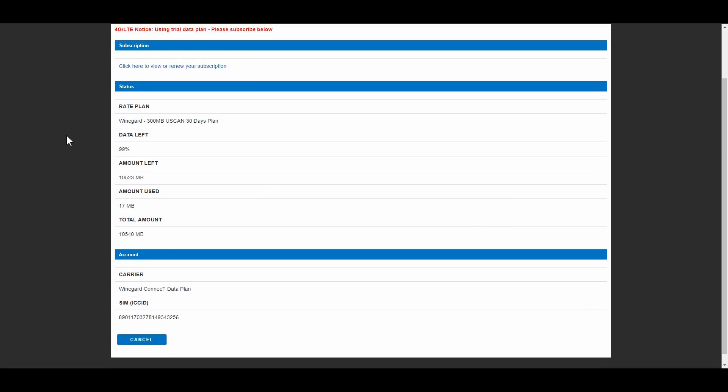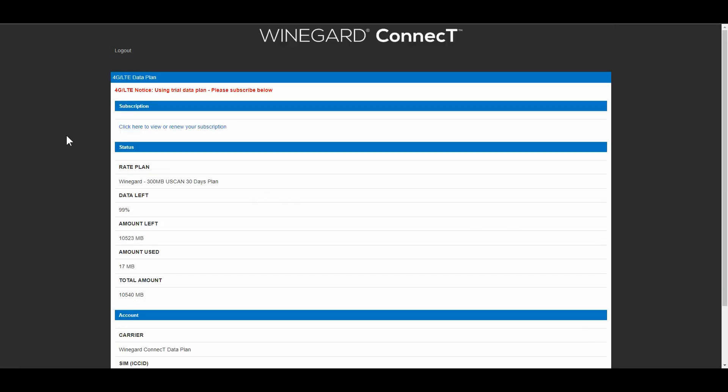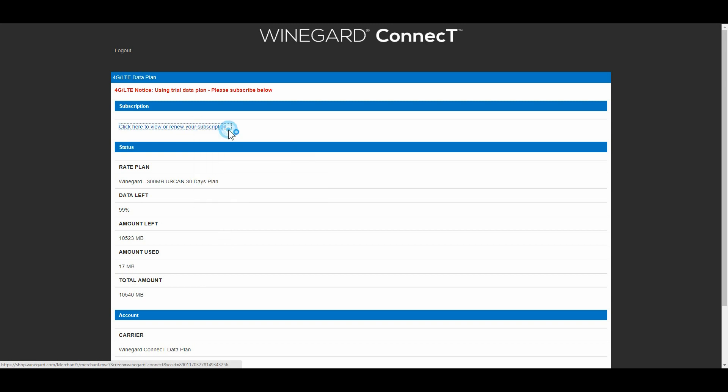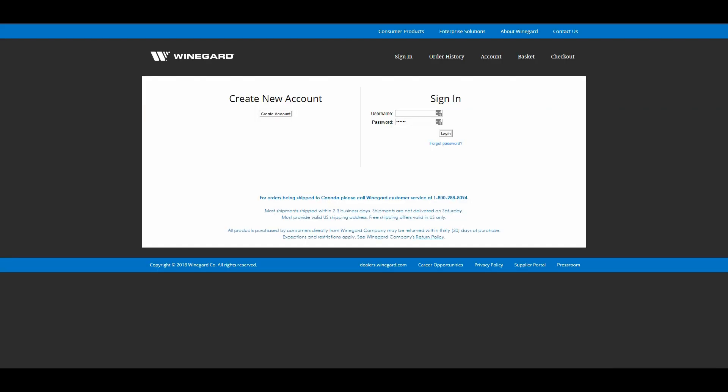Go back and we'll take a look at the data plan page. Here we go. So like I say if you have this version, I'm on a trial version here that they gave me, so it's using trial version and you can see it'll show how much data you have left, how much you've used, total amount, there's the carrier, and also the SIM ID down there. So let's just go and check out this subscription here. I've already signed up on here for the Winegard account. Let's log in.